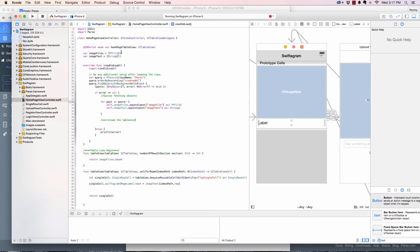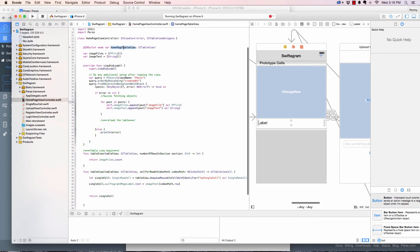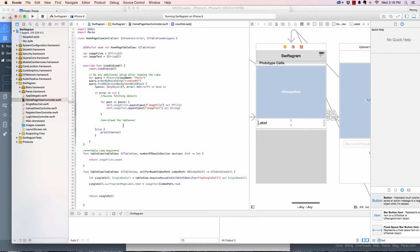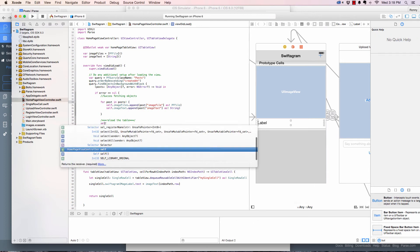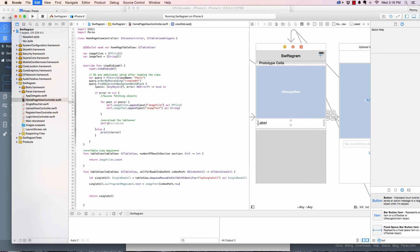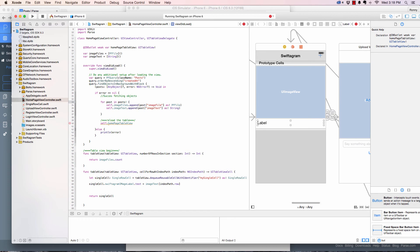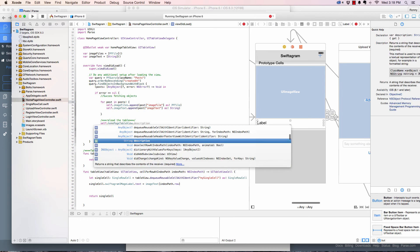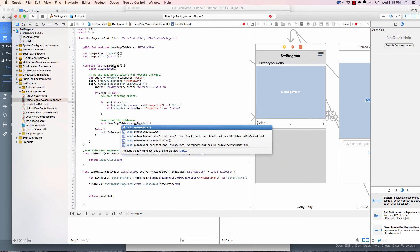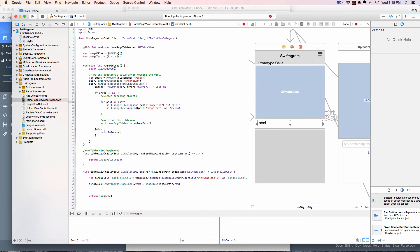And this is it: reload the table. See, down here after populating the table, after appending and querying, we need to reload the table. So we say self dot table view dot reload data.